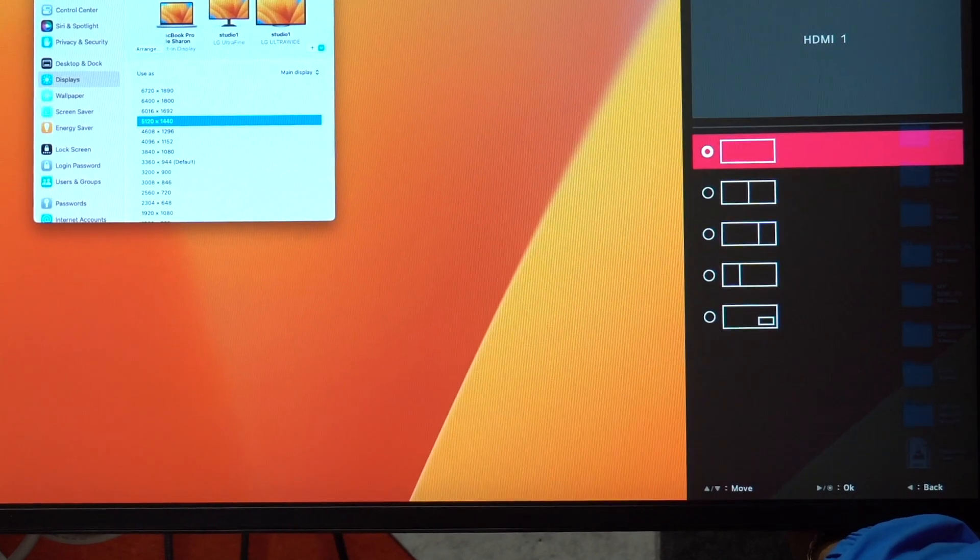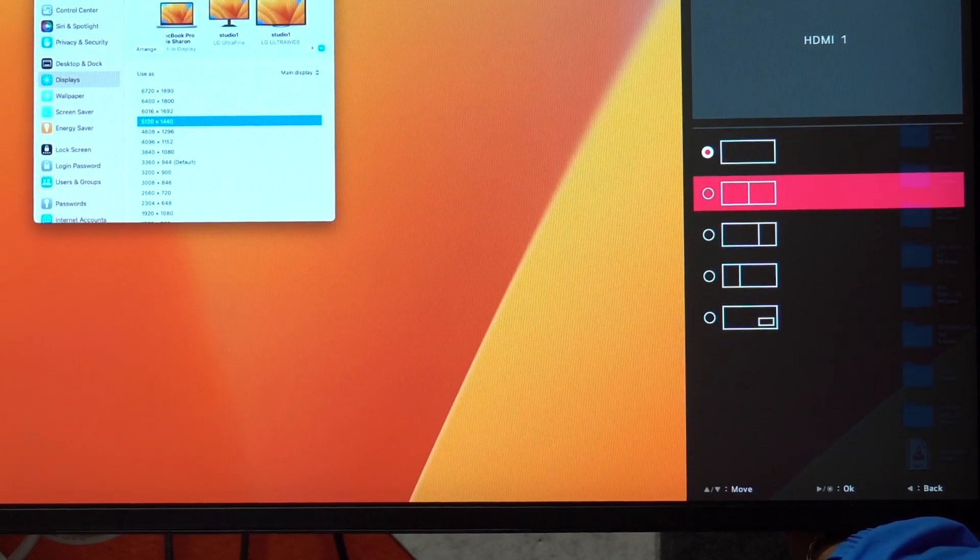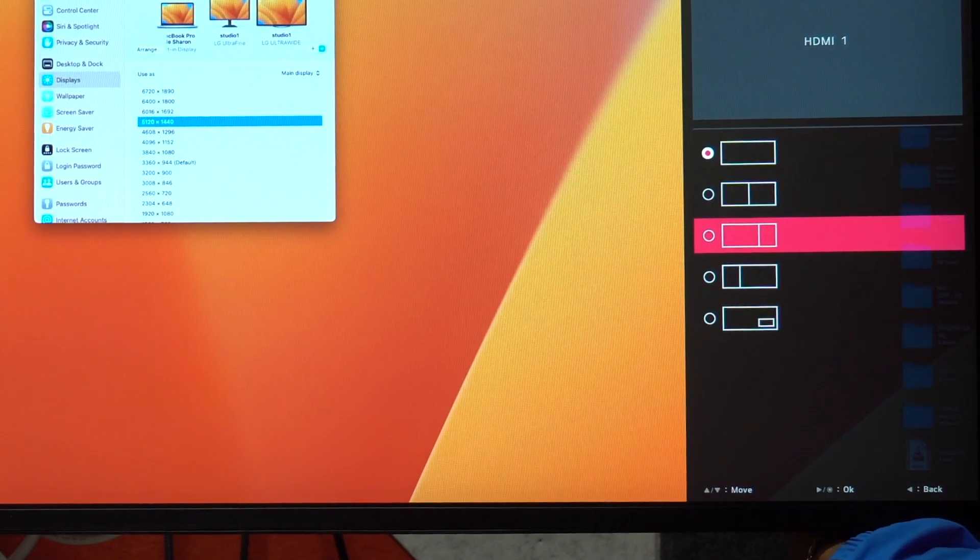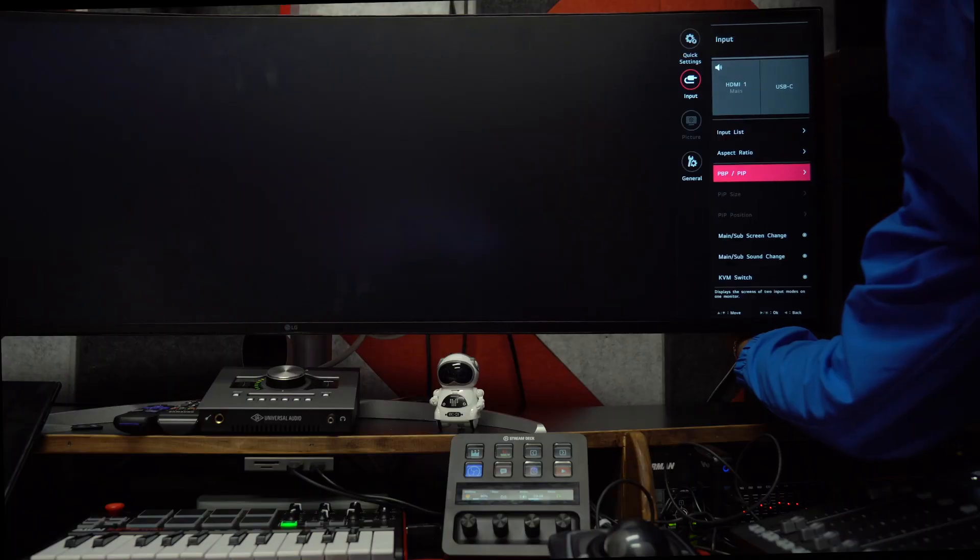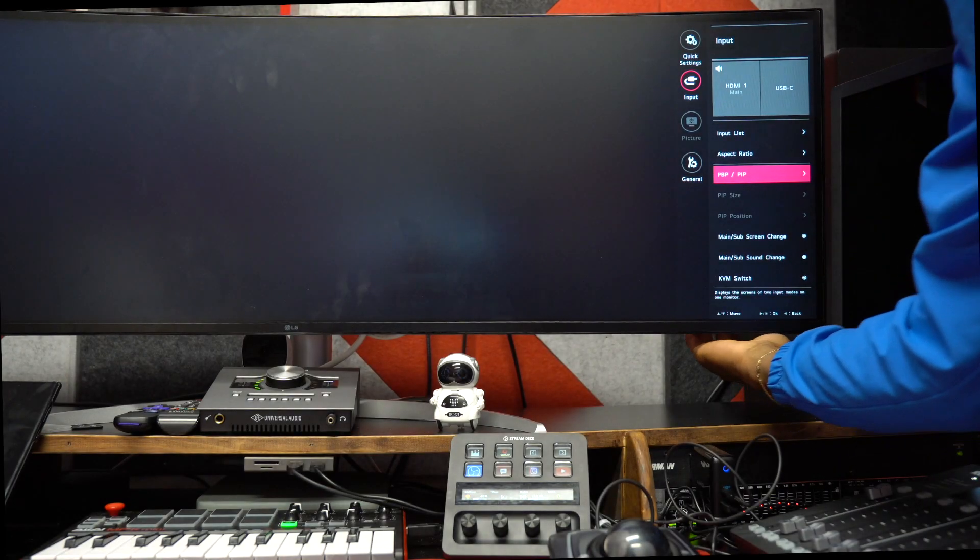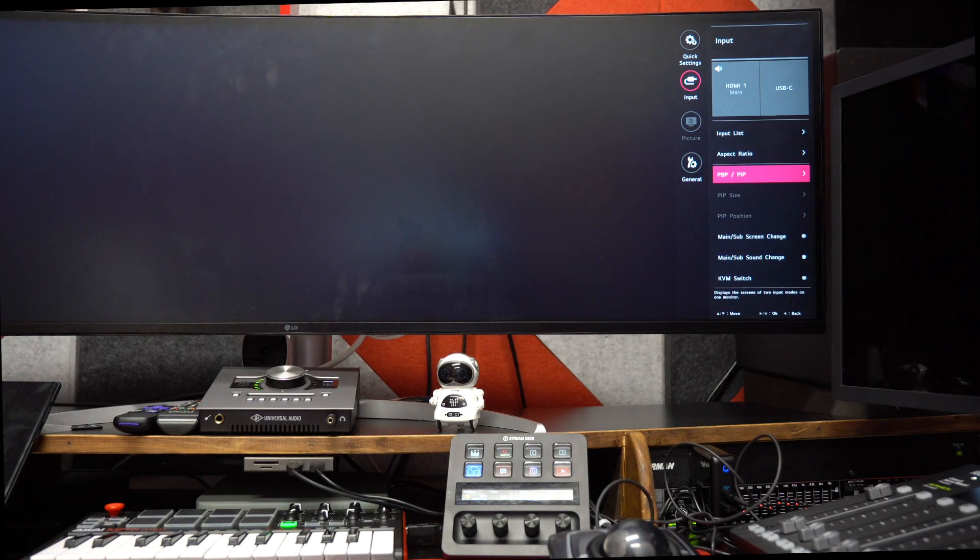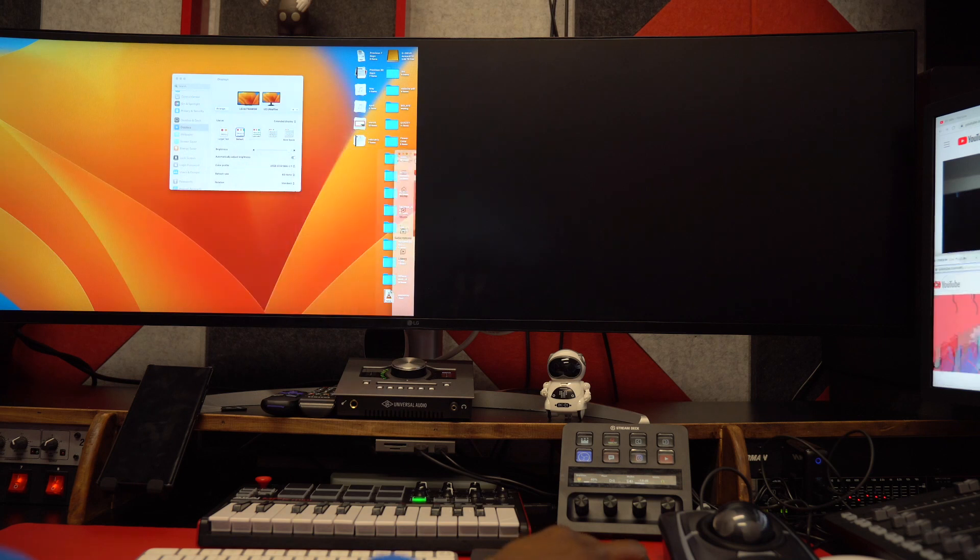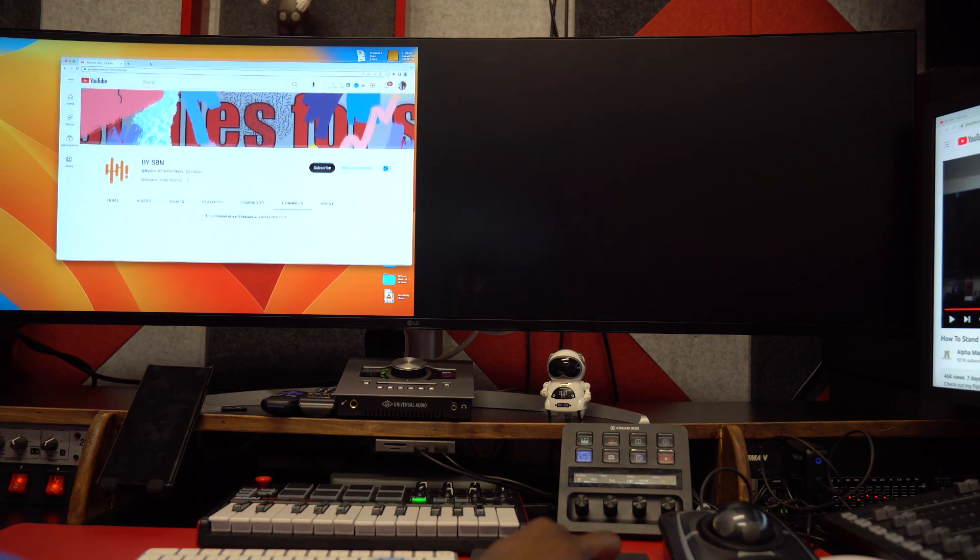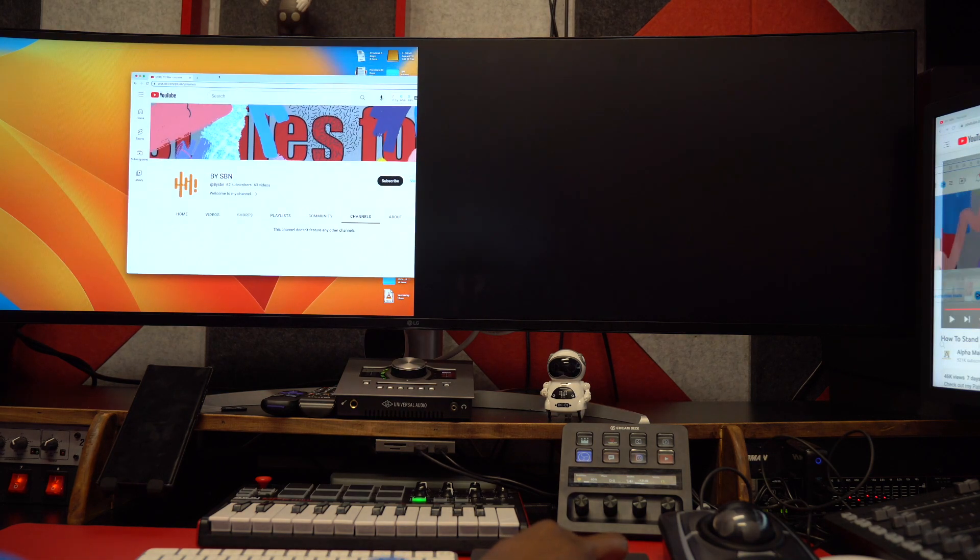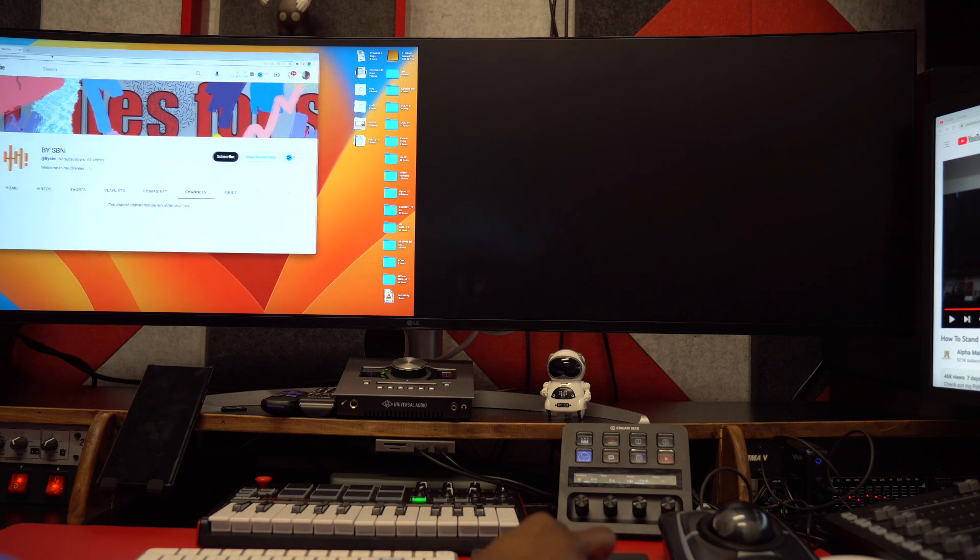Hey guys, I encountered this issue. I was trying to change the PBP, which means picture by picture, on my LG ultra wide monitor. What happened is I put it into half screen - it's showing one screen and the other screen is just blank.